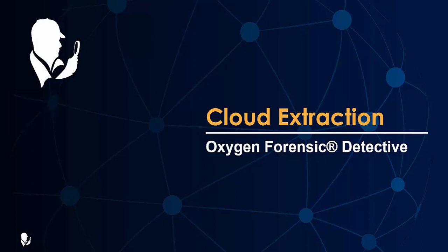Welcome to Oxygen Forensic Detective's Knowledge Nuggets. In this video I will show you how simple it is to extract cloud data using Detective's Cloud Extractor.